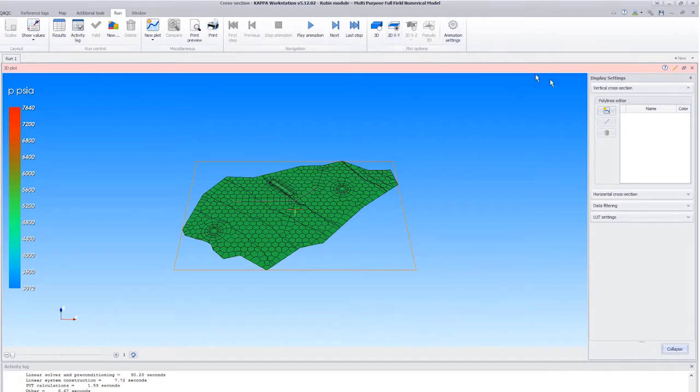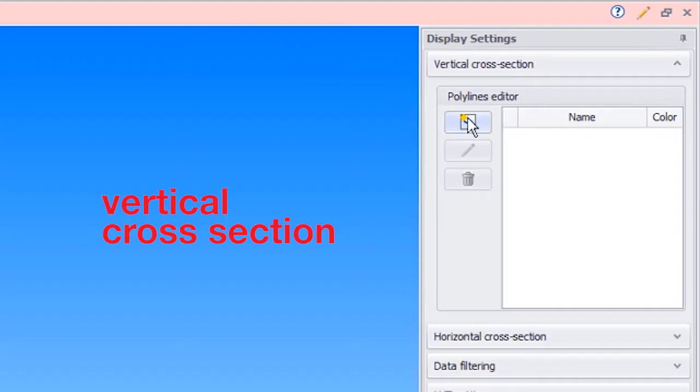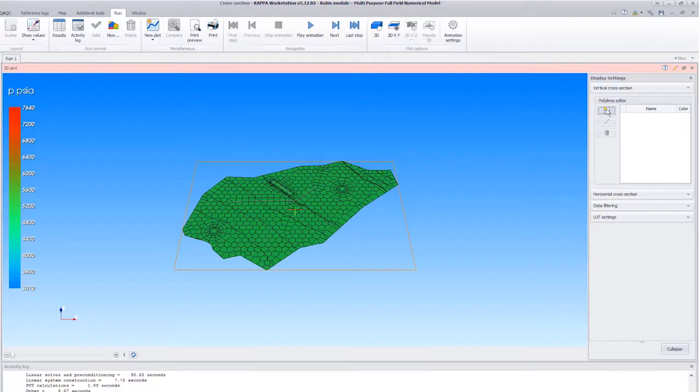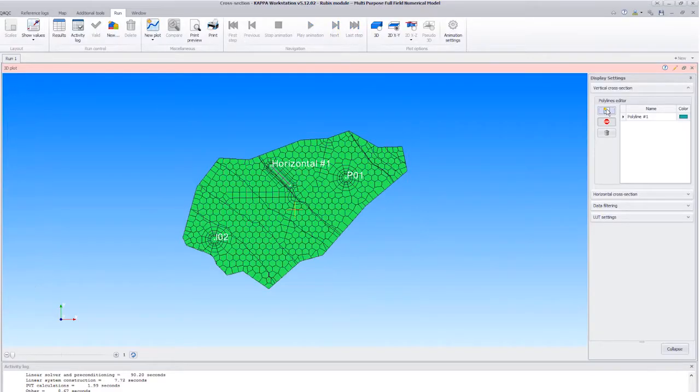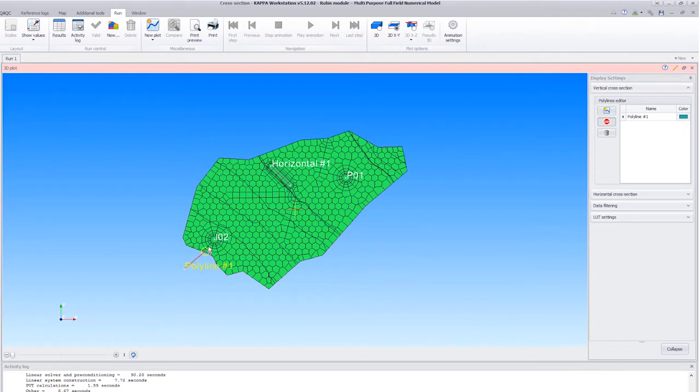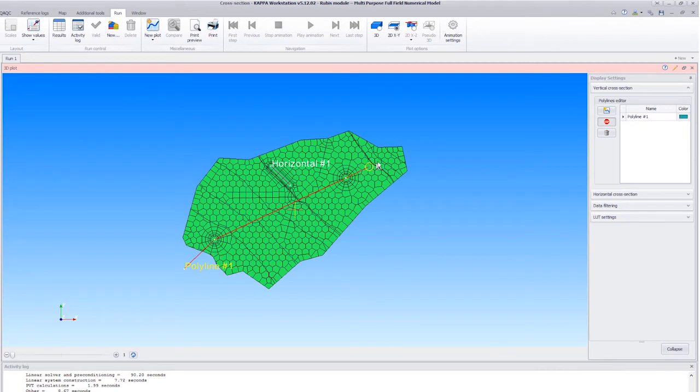We then create a new line using the Polyline Editor. We select the start of the cross-section with a mouse click, moving the mouse to well I02 and clicking when the cursor changes to ensure the cross-section passes through the well. We repeat at well P01 and finish by a right click.